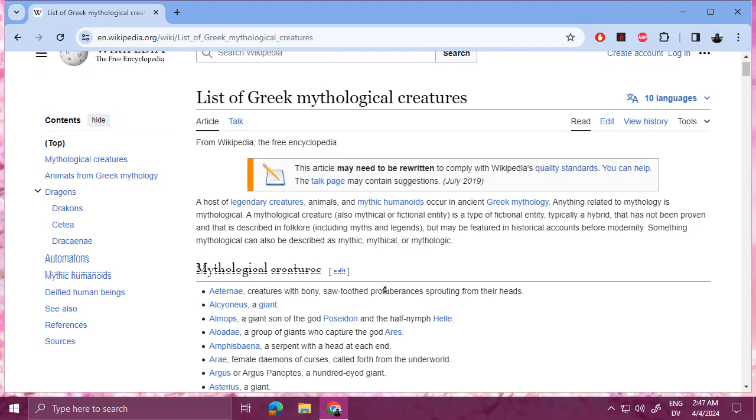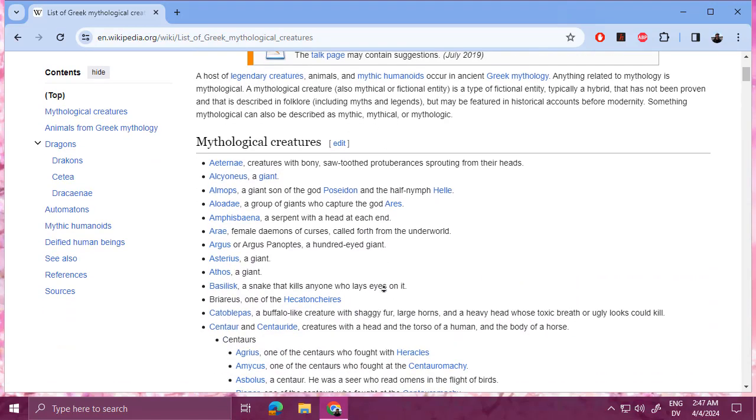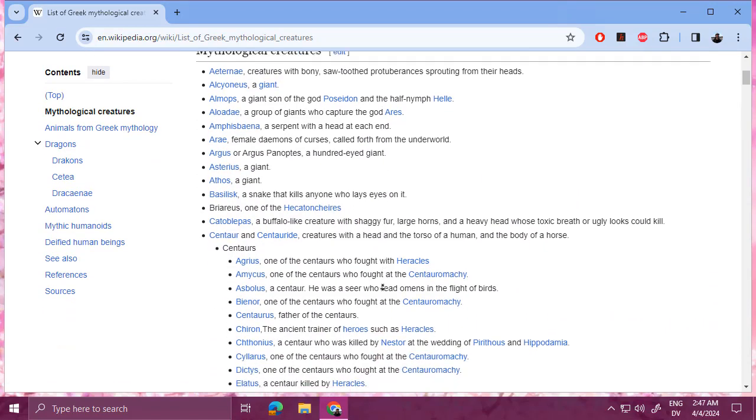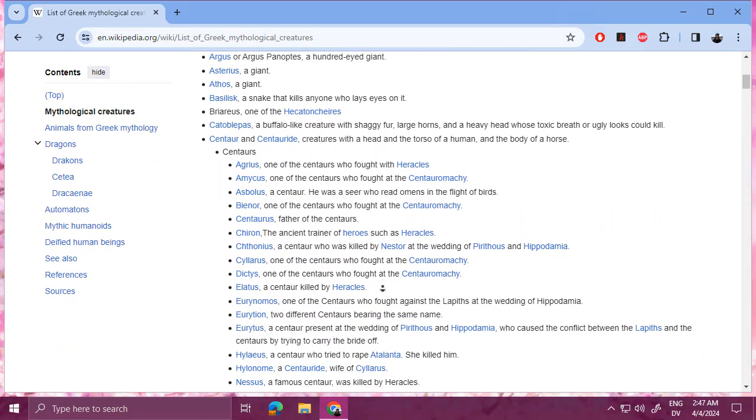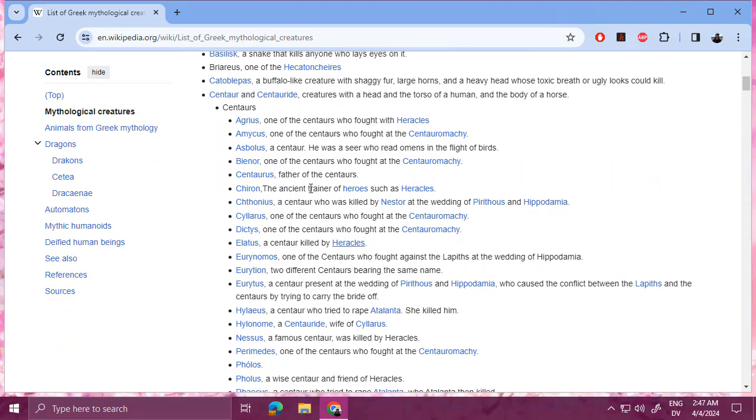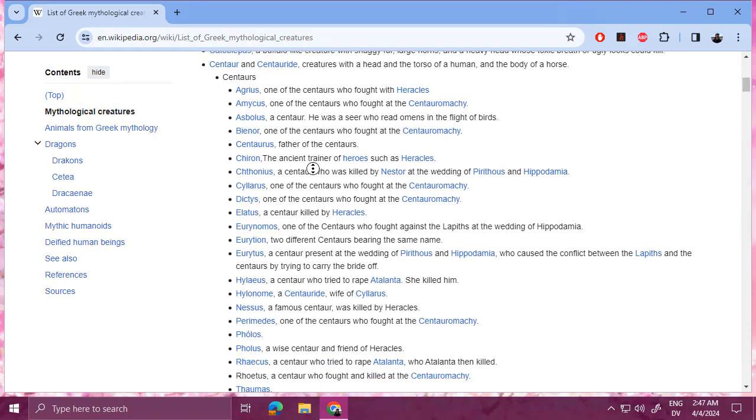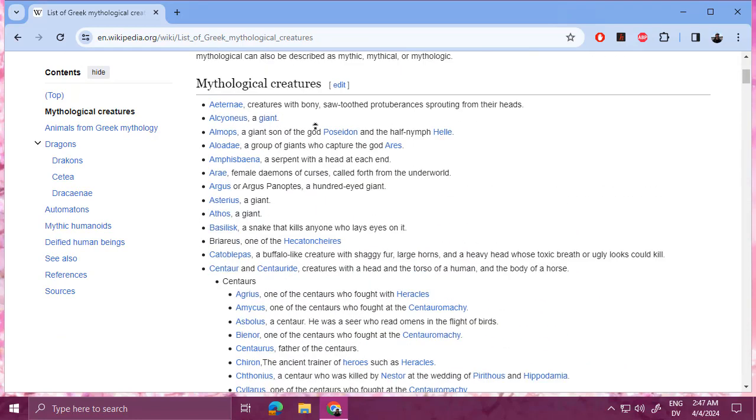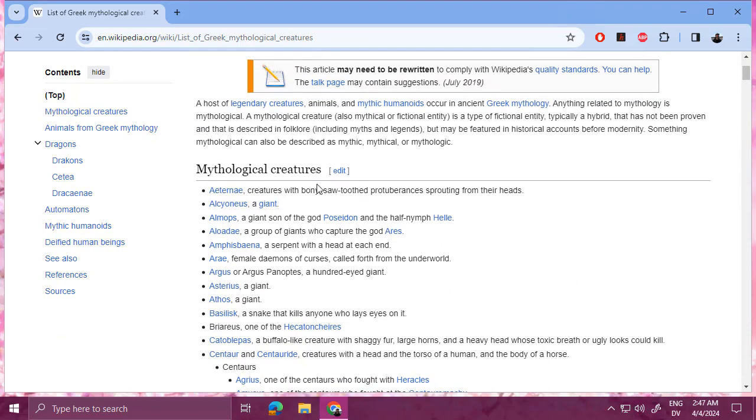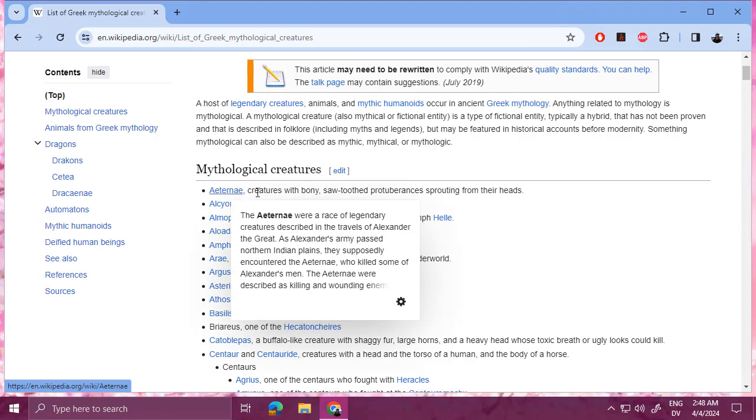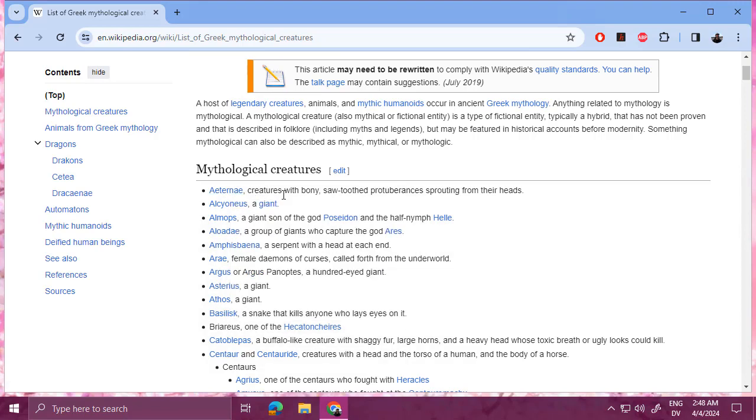So here's a list of Greek mythological creatures. So here we're at the level where we can start to see individual items. So if I was building a list manager around mythical creatures, I might have an item for Eterne, or for Argus, or Athos, or Basilisk, or so on.